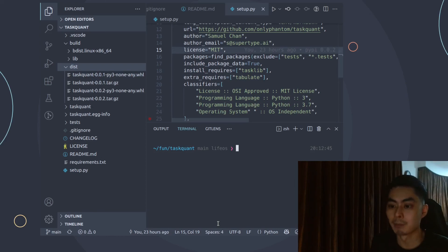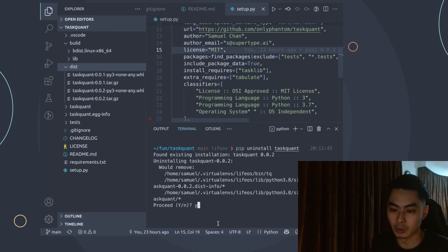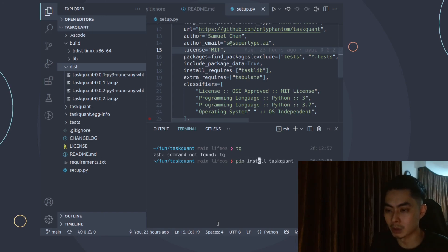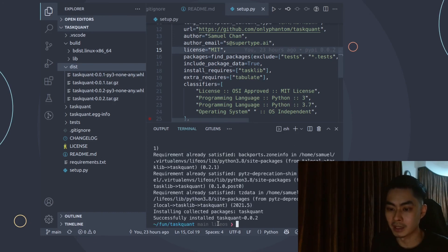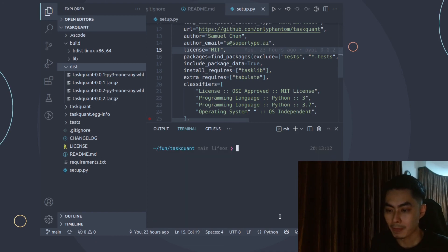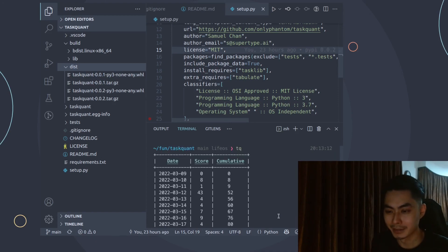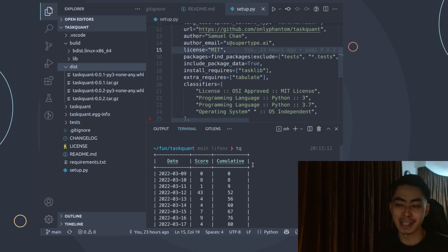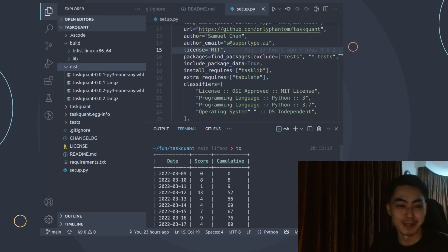Let me demonstrate the full cycle. I'll run pip uninstall task1, confirm yes, and it's uninstalled. Running TQ now does nothing. Then pip install task1 to reinstall — successfully installed. Running TQ again, it works. That's the complete process from packaging to publishing, resulting in a package that's less than 10 KB and installs in under a second. I hope you enjoyed this series — let me know in the comments, subscribe, and I'll see you in the next video.